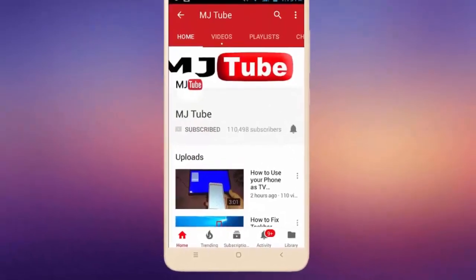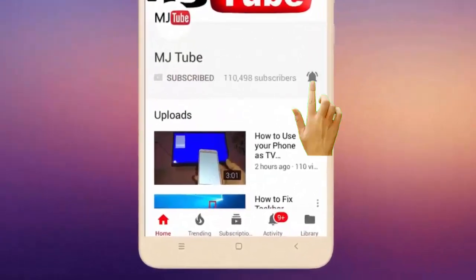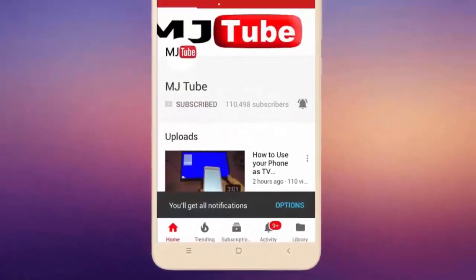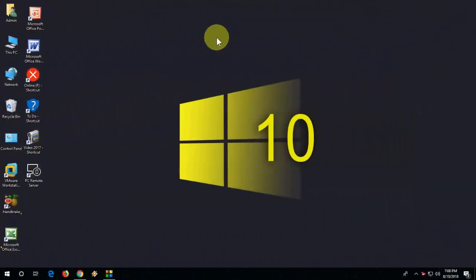Do subscribe to MJ tube and hit the bell icon for latest videos. Hello guys, welcome back again, I'm MJ. In this video I'll show you how to find your graphic card serial number, model number, series, manufacturer, all this thing.